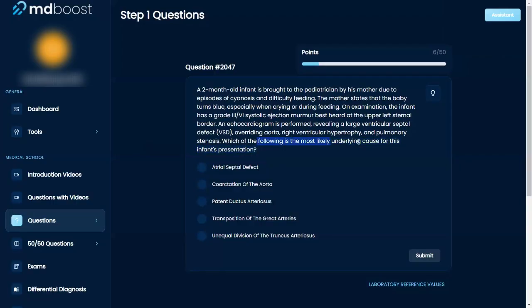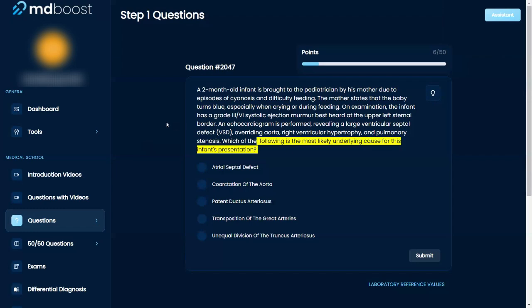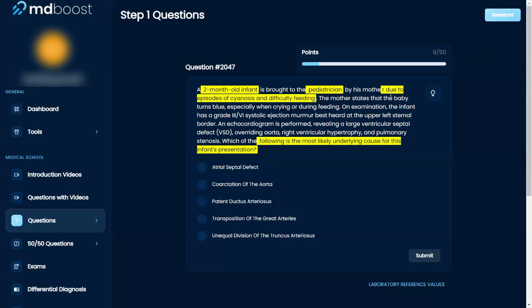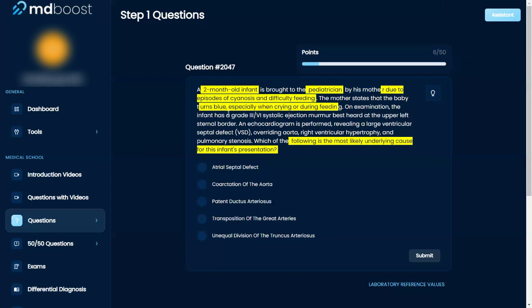Which of the following is the most likely underlying cause of this infant's presentation? A two-month-old infant is brought to the pediatrician by his mother due to episodes of cyanosis and difficulty feeding. The mother states that the baby turns blue especially when crying or feeding.